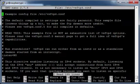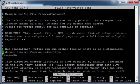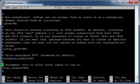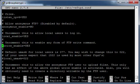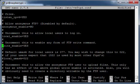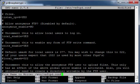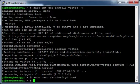Edit the vsftp configuration file. Ensure that local enable is uncommented and that it is set to yes. Ensure that write enable is uncommented and that it is set to yes. Press Ctrl+X, press Return. Restart the vsftp service.